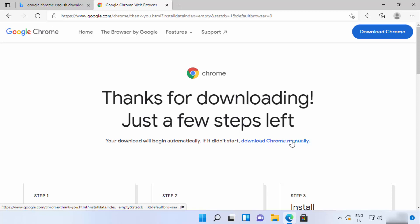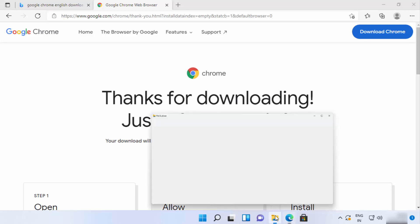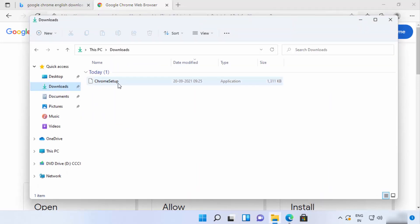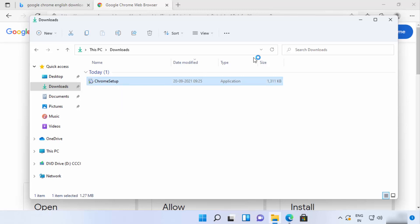If the file is not downloaded automatically, you can also click the 'Download Chrome manually' link. Once your .exe file is downloaded, go to File Explorer, click on Downloads, and you will see the Chrome setup file. I'm going to click on that file and minimize the browser.